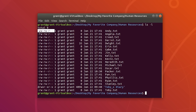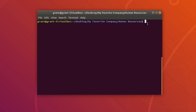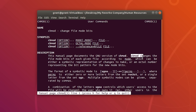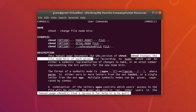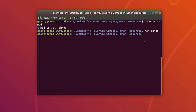Now let's learn how to change these permissions on files. There are multiple ways, and I'm going to show you the easiest. To change file permissions, we will be using the chmod command, also known as change mode. If we perform type -a chmod, we will see that chmod is not a shell built-in, so we're going to use the man page.